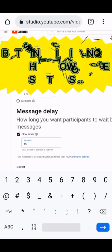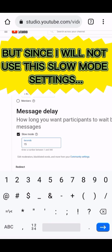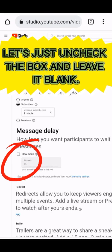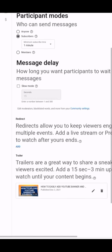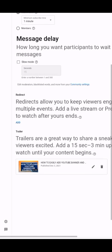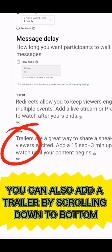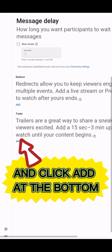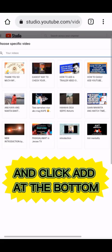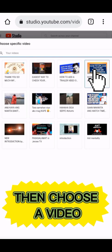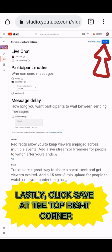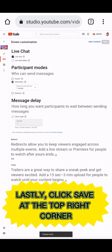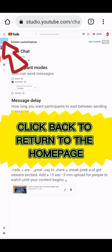Since I will not use the Slow Mode settings, let's just uncheck the box and leave it blank. You can also add a trailer by scrolling down to the bottom and clicking Add, then choosing a video. That's our trailer video. Lastly, click Save at the top right corner, then click Back to return to the home page.